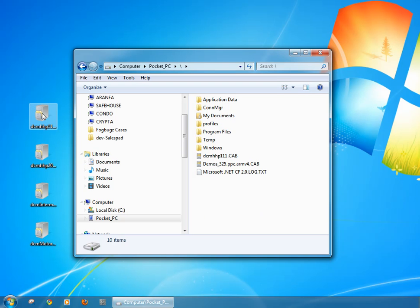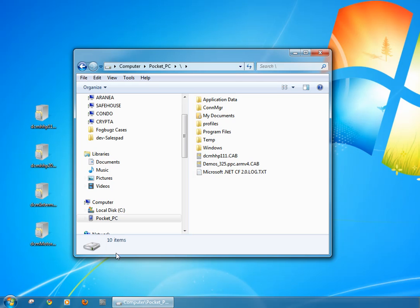At that point you can copy your CAD file to the root of that device or you can just put it somewhere you can easily find it. The next step is to run the CAD file from the handheld device itself.